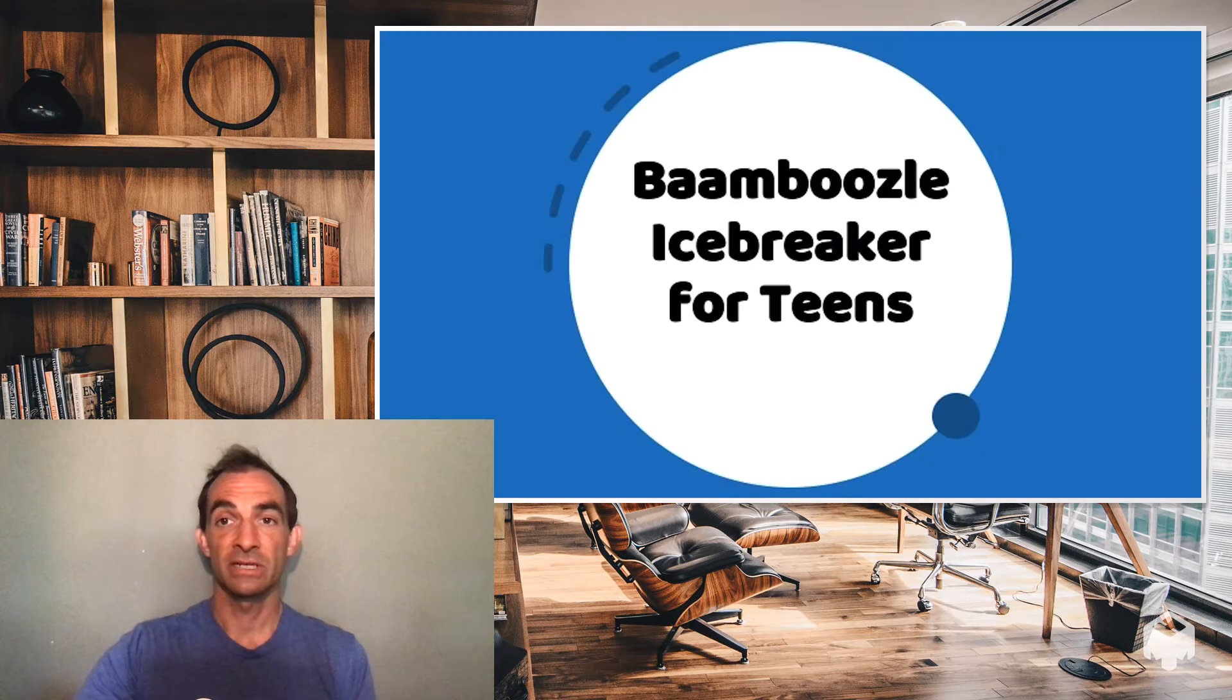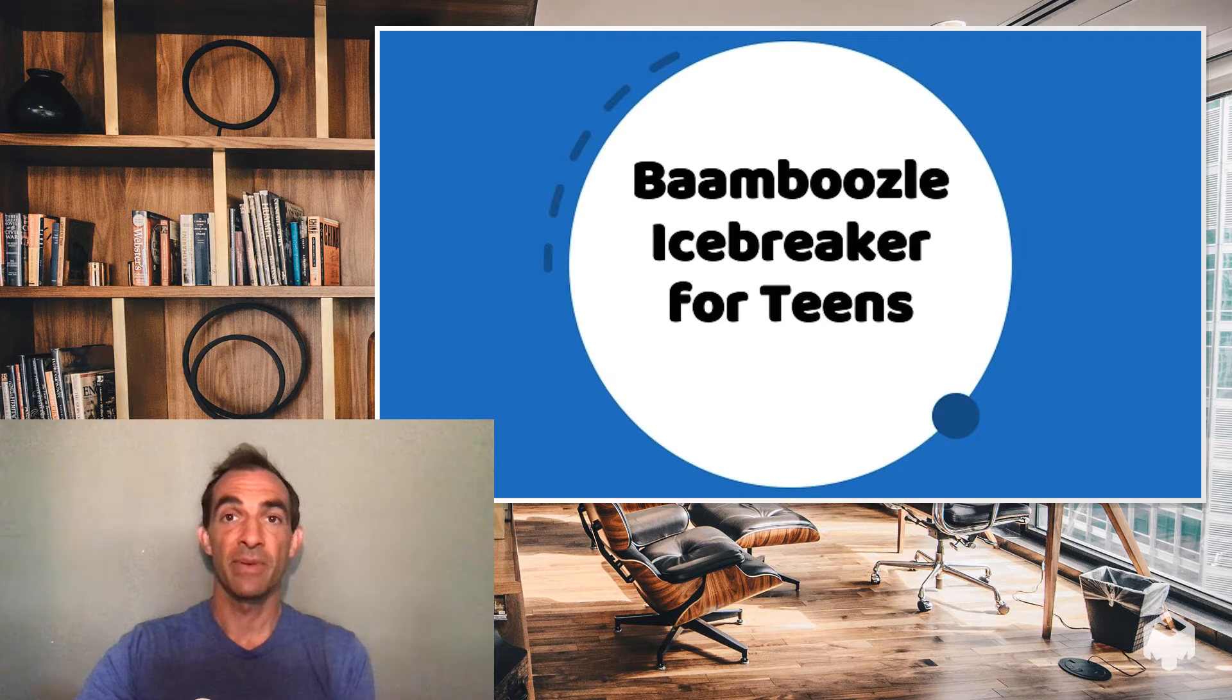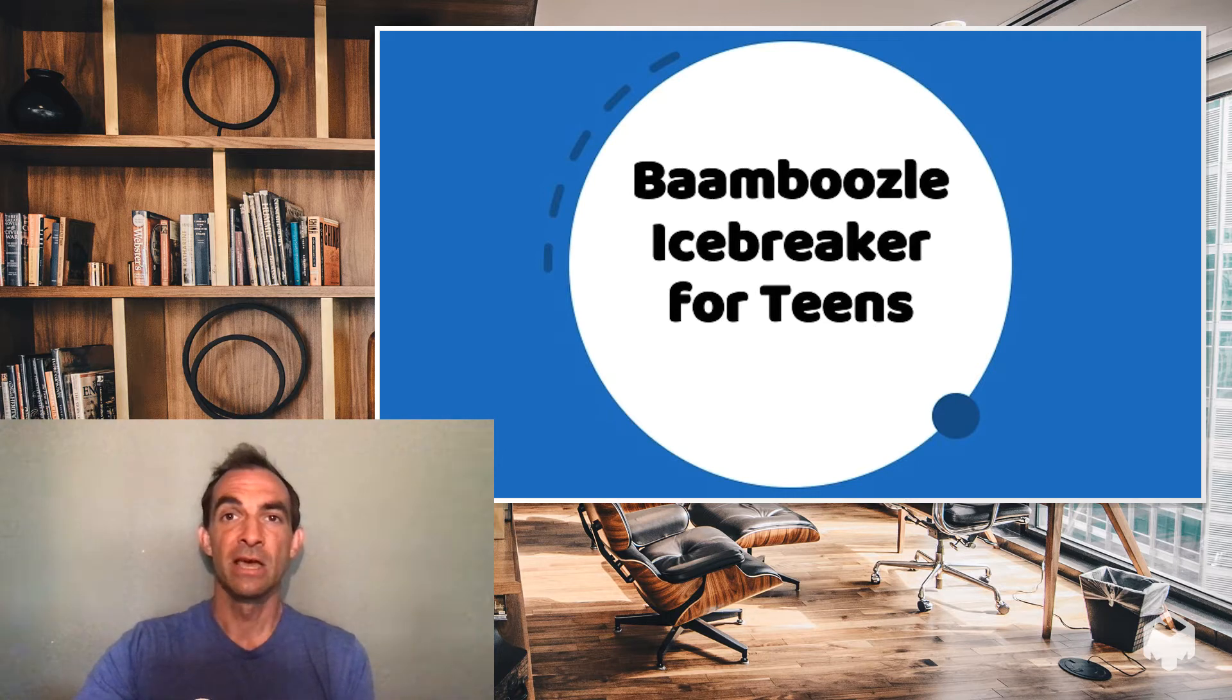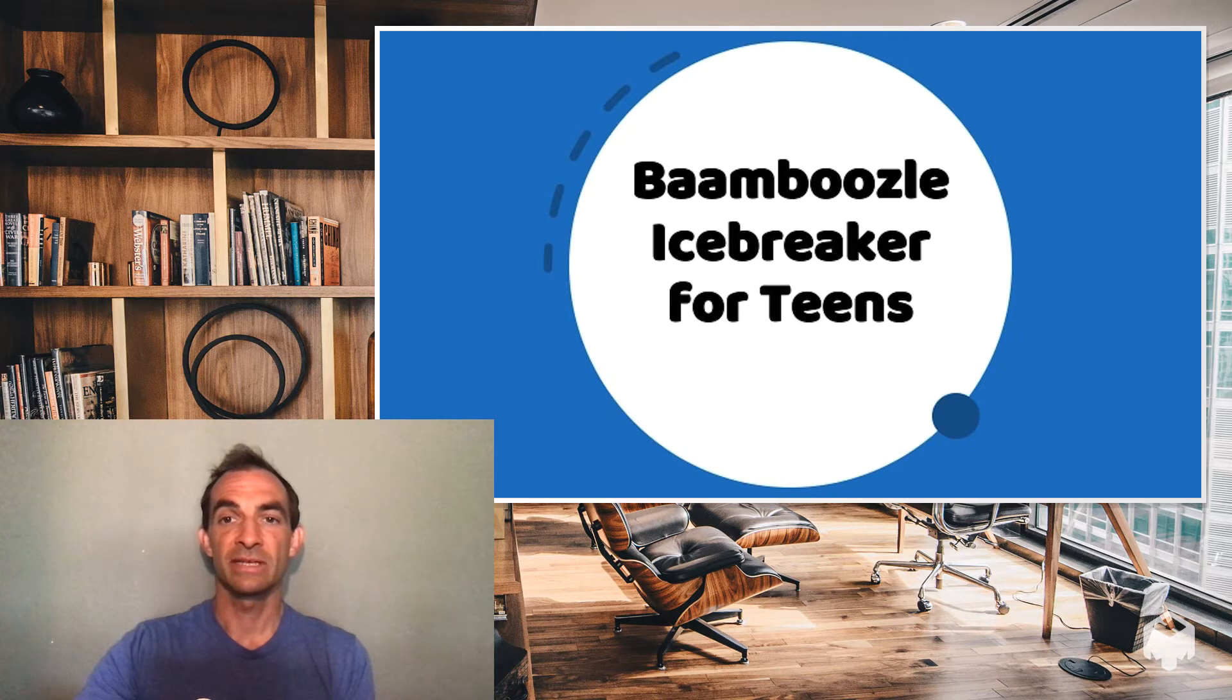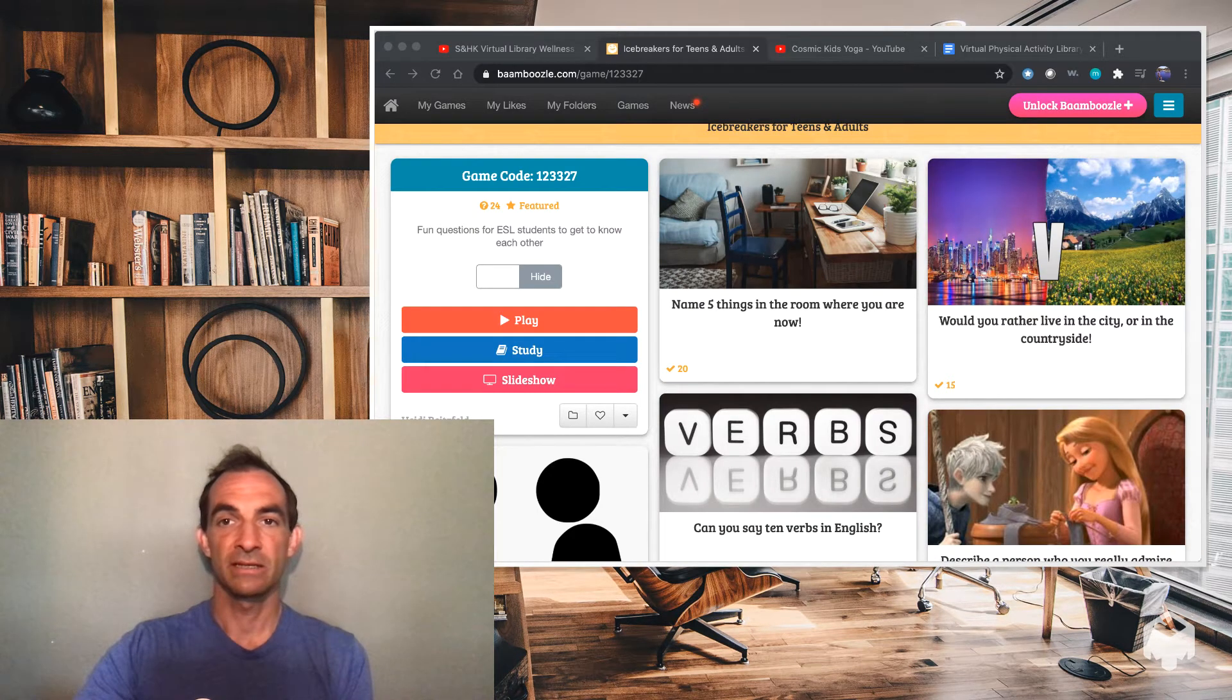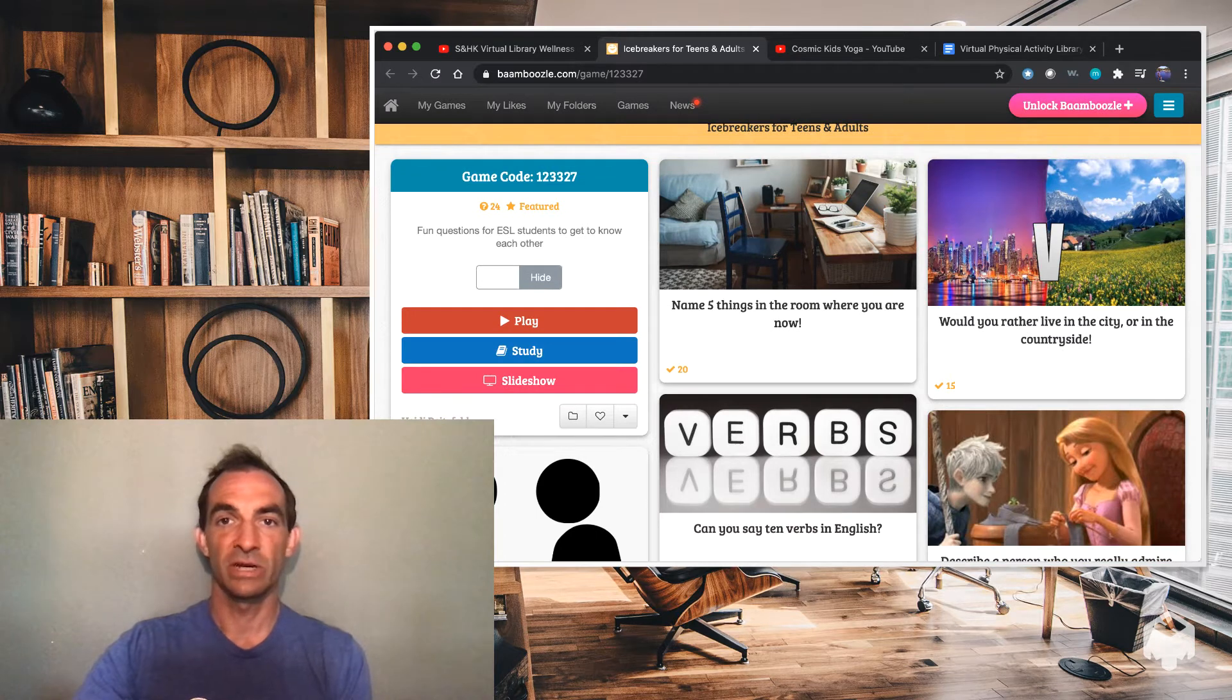So the first resource is the Bamboozle Icebreaker for Teens. Now, Bamboozle is a free online program where you can create your own quizzes for your students to do. So this Icebreaker for Teens, let's take a look at it, has a bunch of different icebreaker questions.